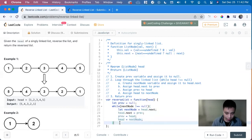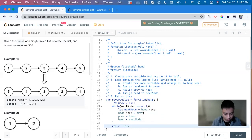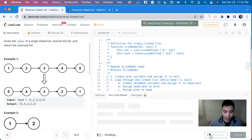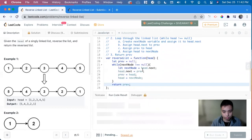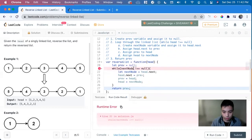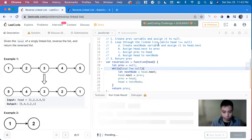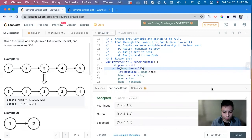And lastly, we return prev. Sorry, this would be head. Great.